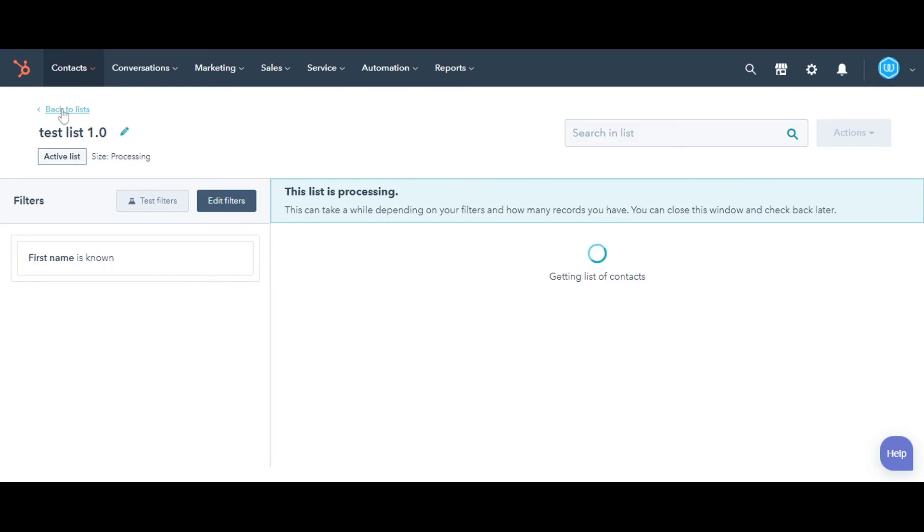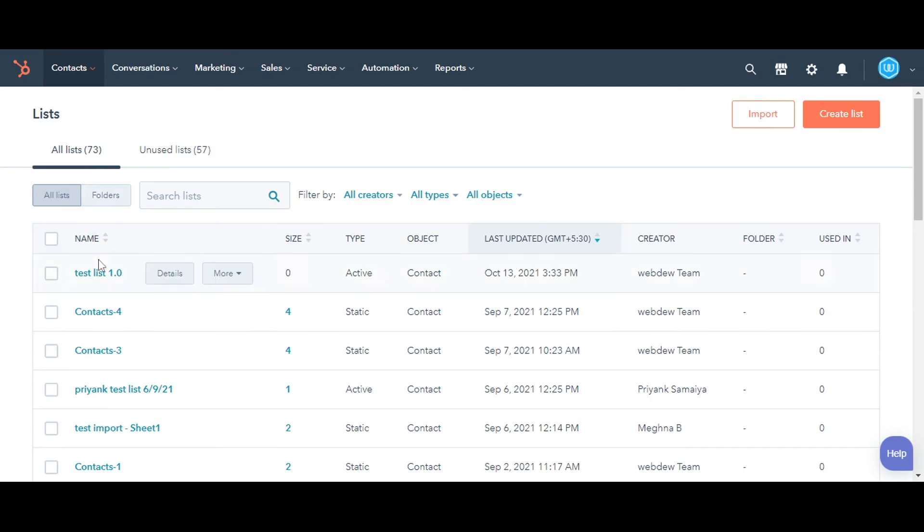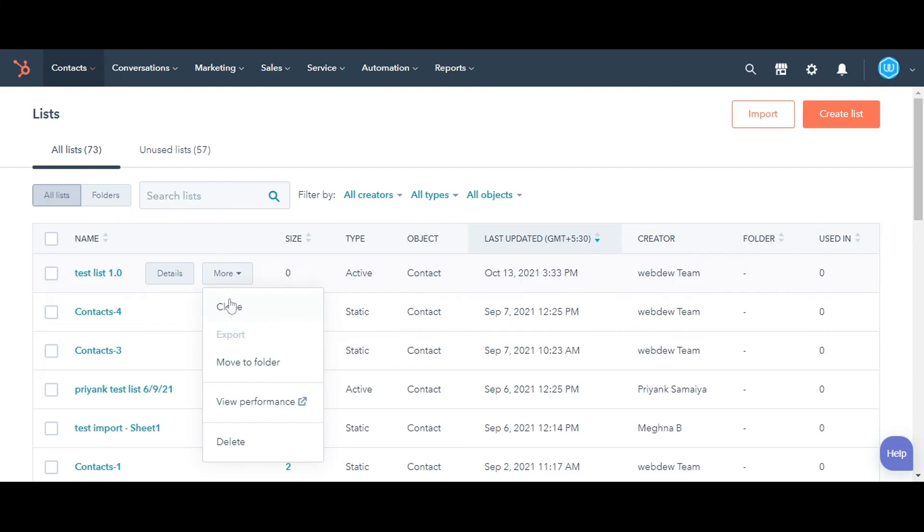Now go back to the list. Here you will see the list you have just created. Hover over the list name and click the drop-down More to perform more actions on the list.